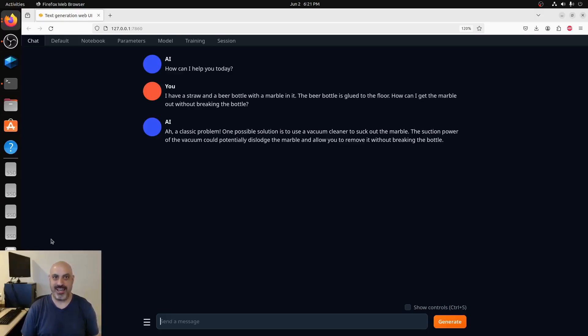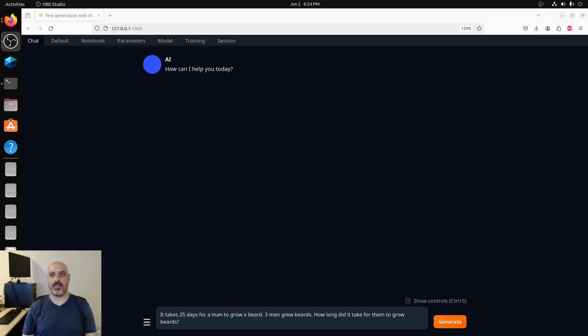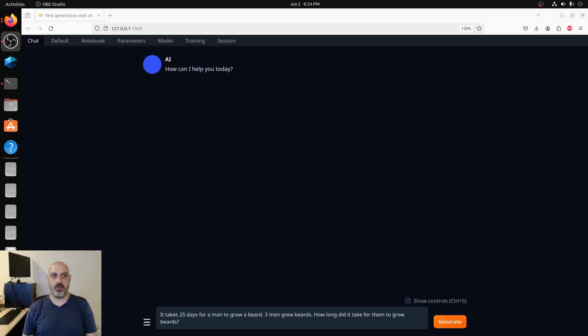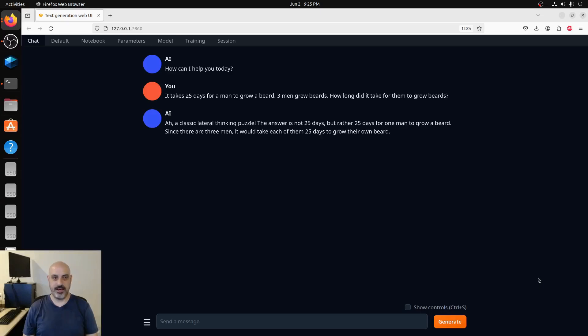Now the serial and parallel question. It takes 25 days for a man to grow a beard. Three men grew beards. How long did it take for them to grow beards? We're seeing if it distinguishes serial and parallel. Is it going to assume that all the men grew beards at one time, or is it going to assume that the men grew beards one after the other, or is it going to distinguish between both and give both possible examples?